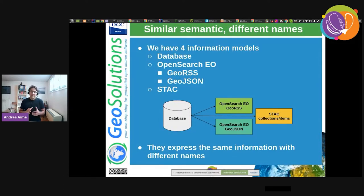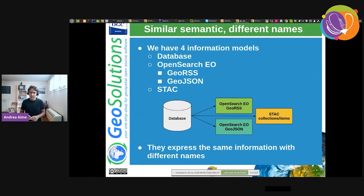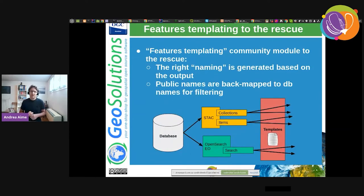We have a common database, then OpenSearch for EO with GeoRSS output, STAC collections, and OpenSearch GeoJSON. The problem is each of these four components talks about the same properties with different names — what we have in the database doesn't match one-to-one what we have in the outputs. The database is also customizable, so instead of hard-coding transformations in GeoServer, we went with an approach based on templates using a plugin called feature templating.